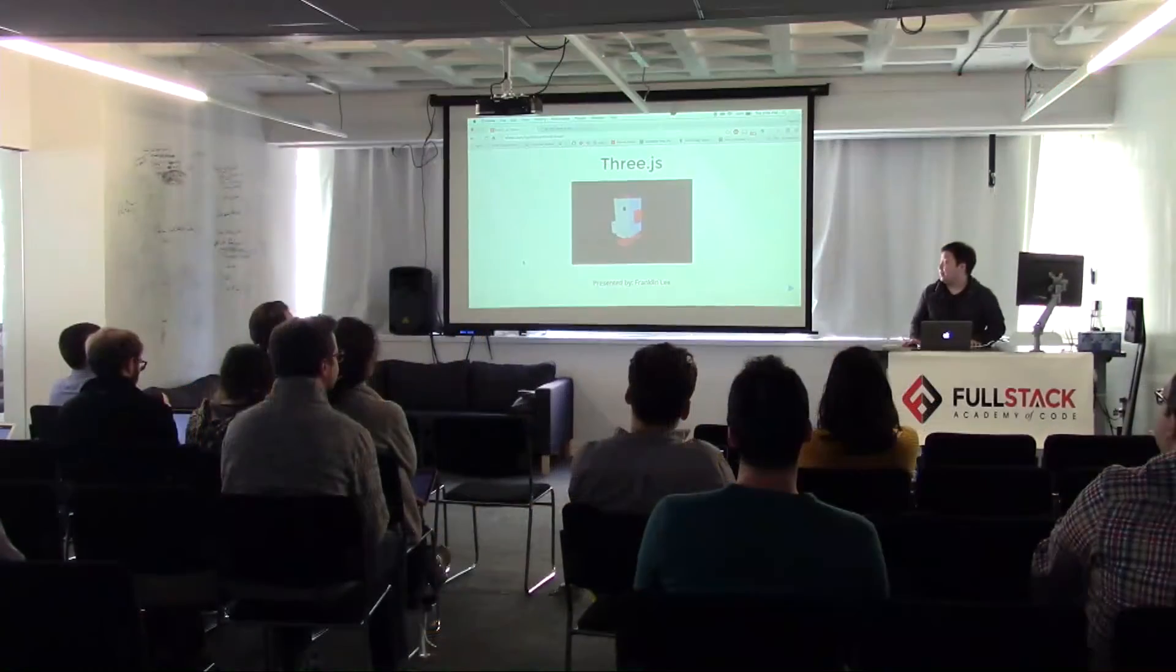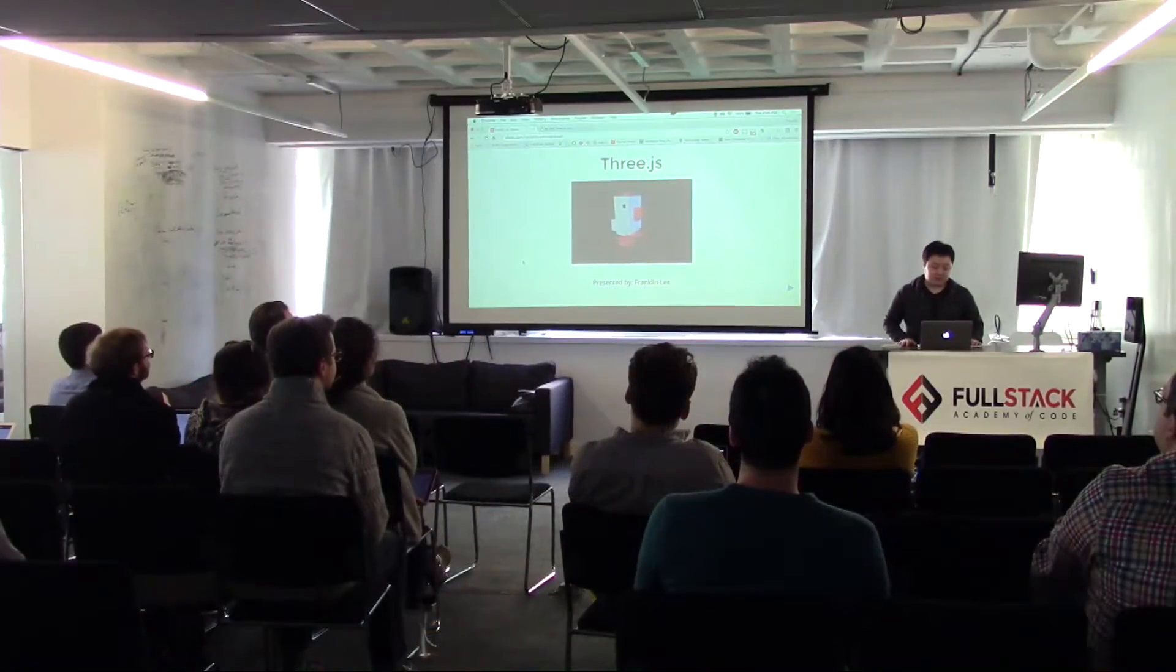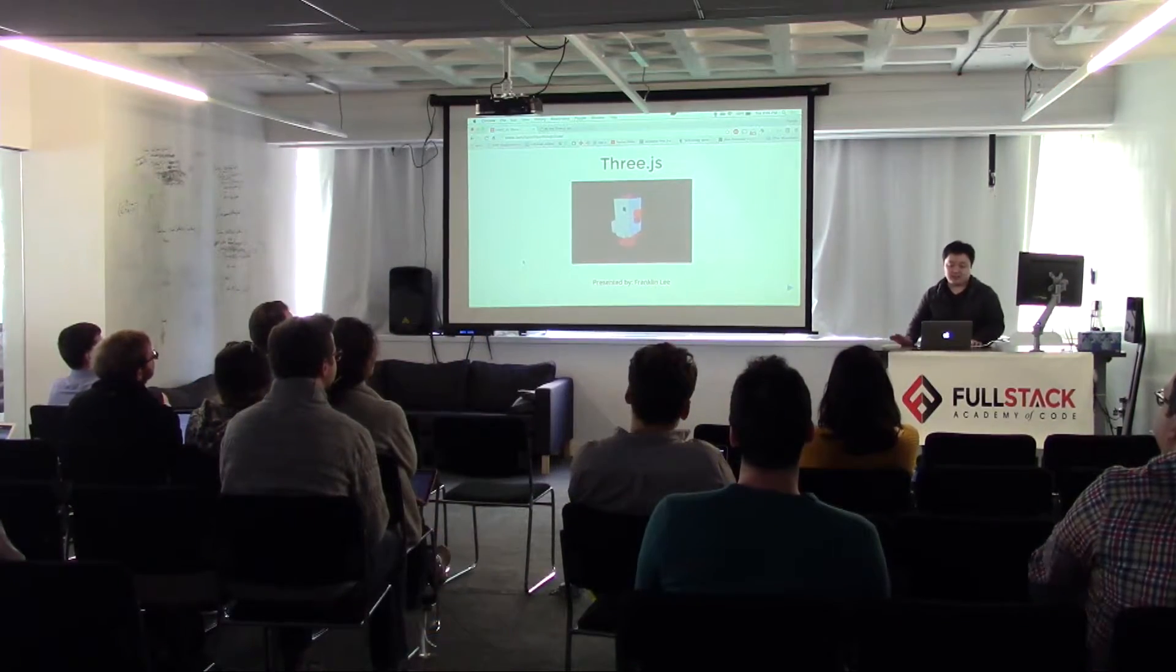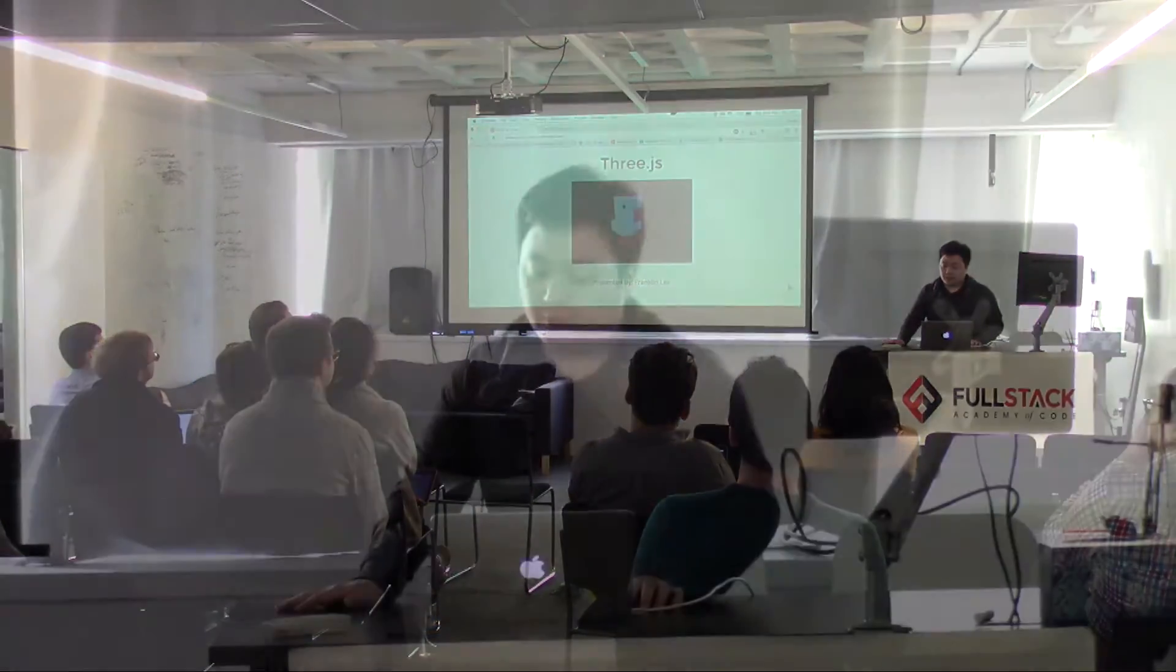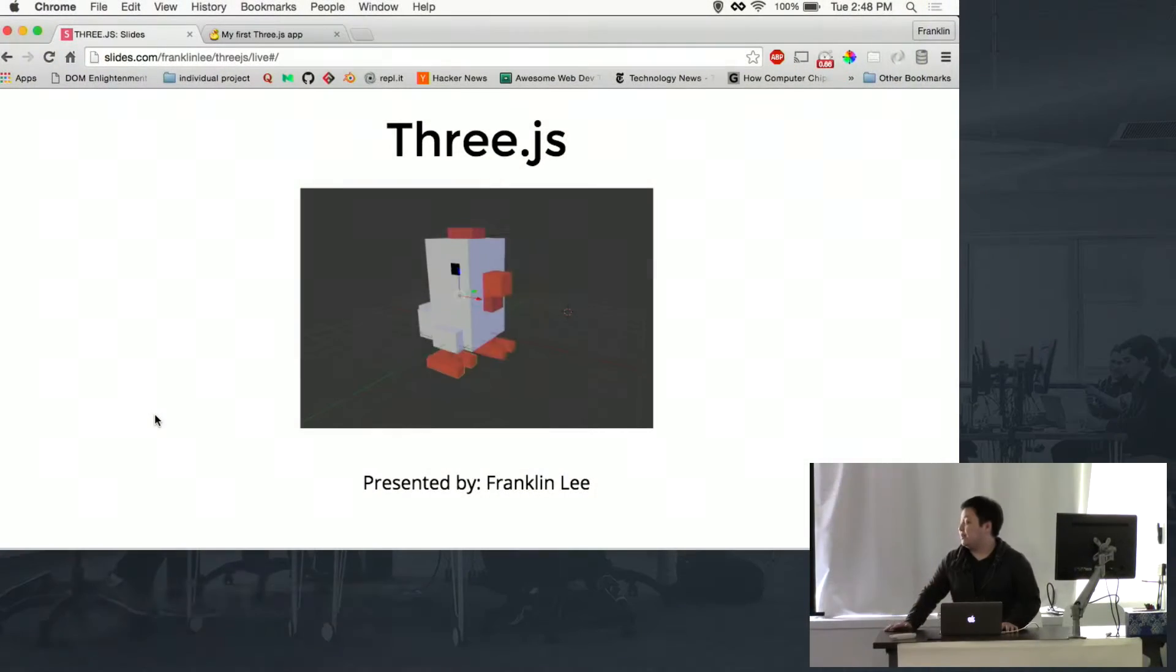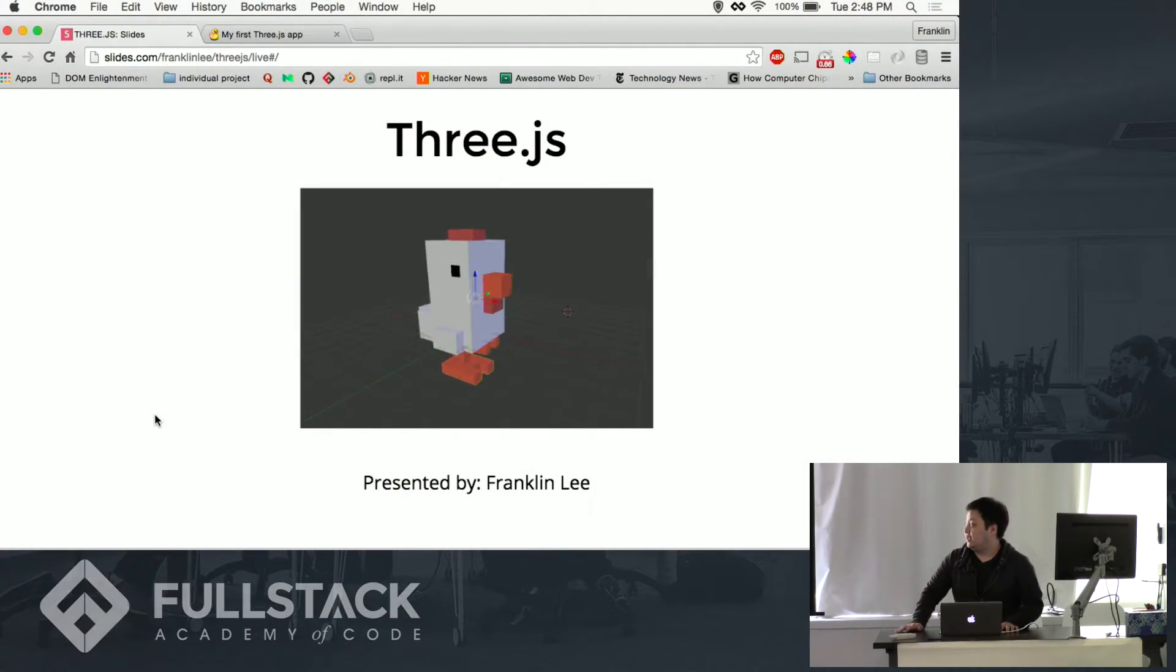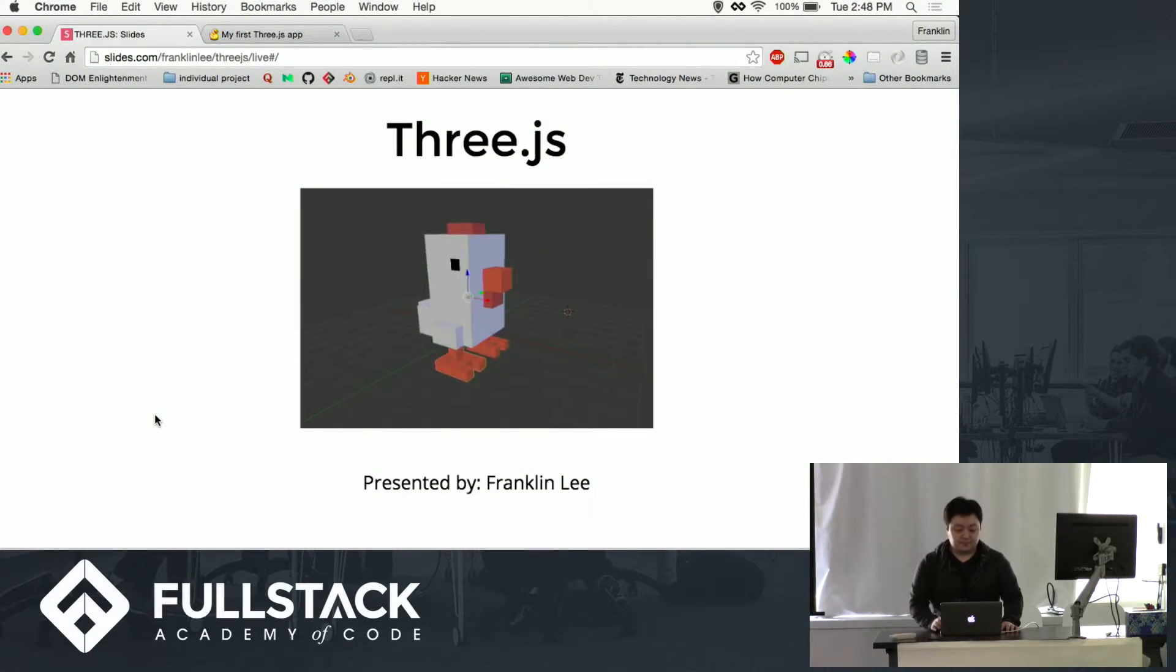My name is Franklin Lee and I'm going to be giving a presentation on Three.js. Three.js is a JavaScript library that allows you to create and show 3D models on the browser.